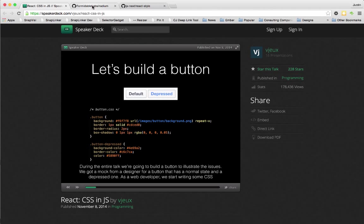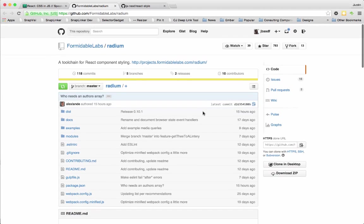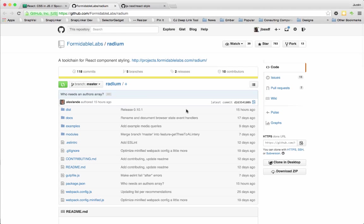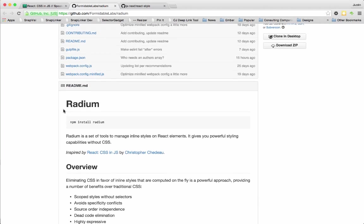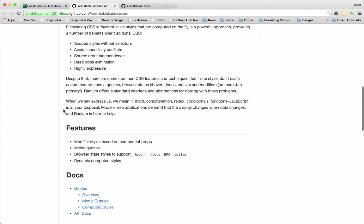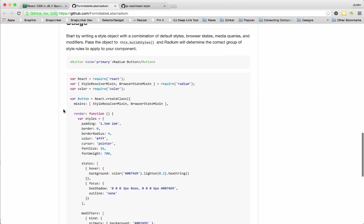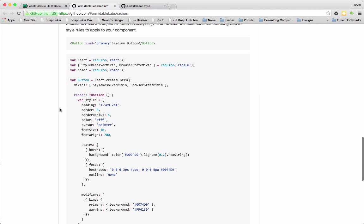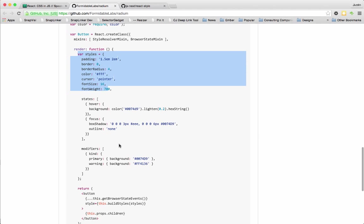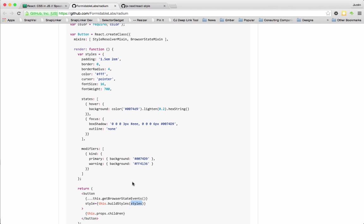There are two projects currently that actually handle this. One of them is called Radium. You can use Radium with your React components. Then your styling actually lives right next to your components. You can see right here in the render method, they've declared these styles. And then when they render, they've got this build style method with the styles object. This looks a little bit funny at first if you're used to writing CSS, the way we've written CSS for the past 20 years.